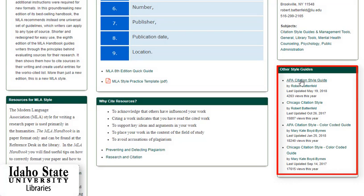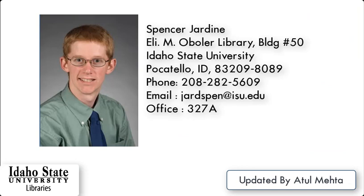So this concludes our tutorial. My name is Spencer Jardine, and you can certainly contact me if you have any questions. Please don't hesitate to call and talk to me — I'll be glad to help.